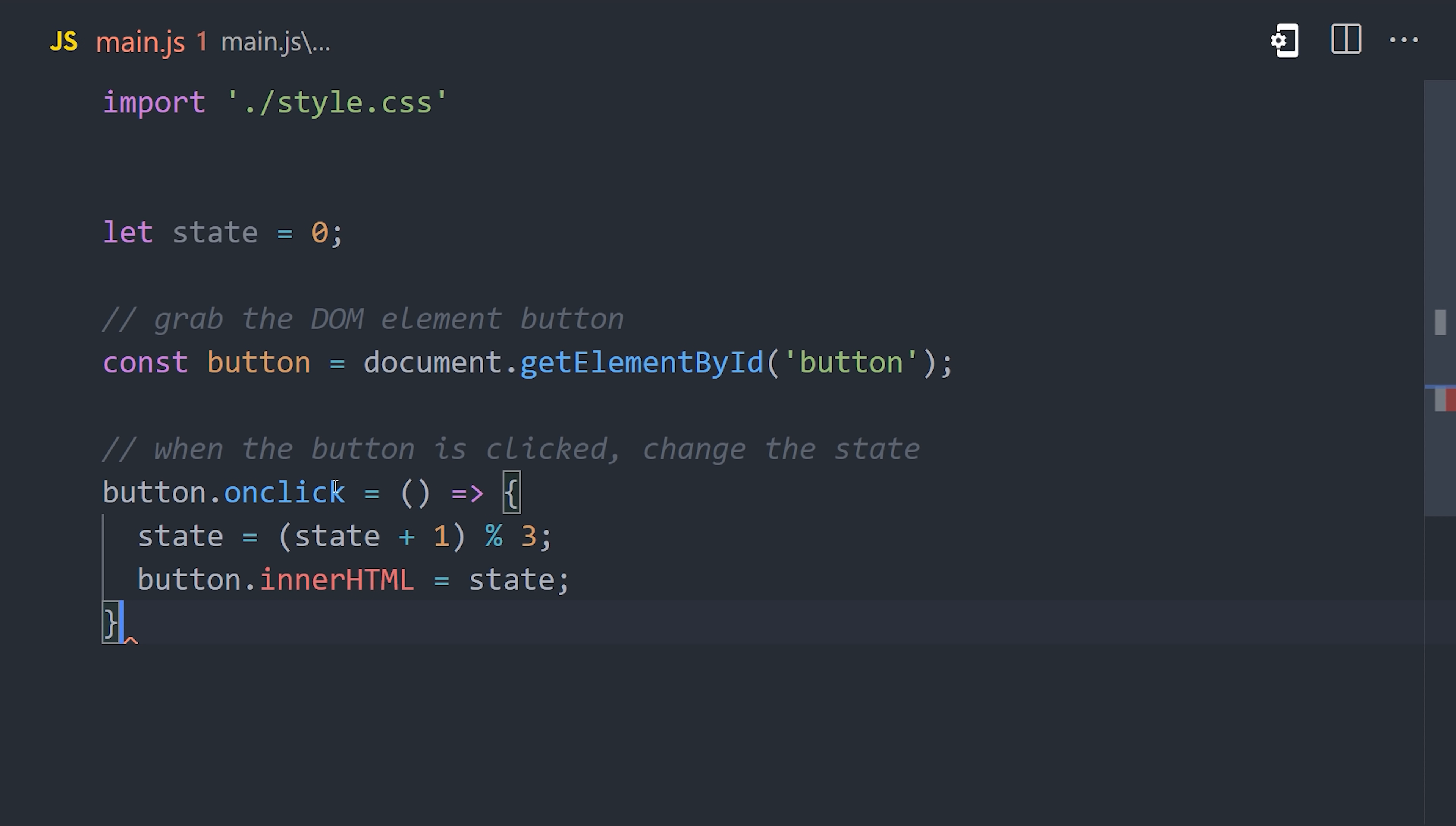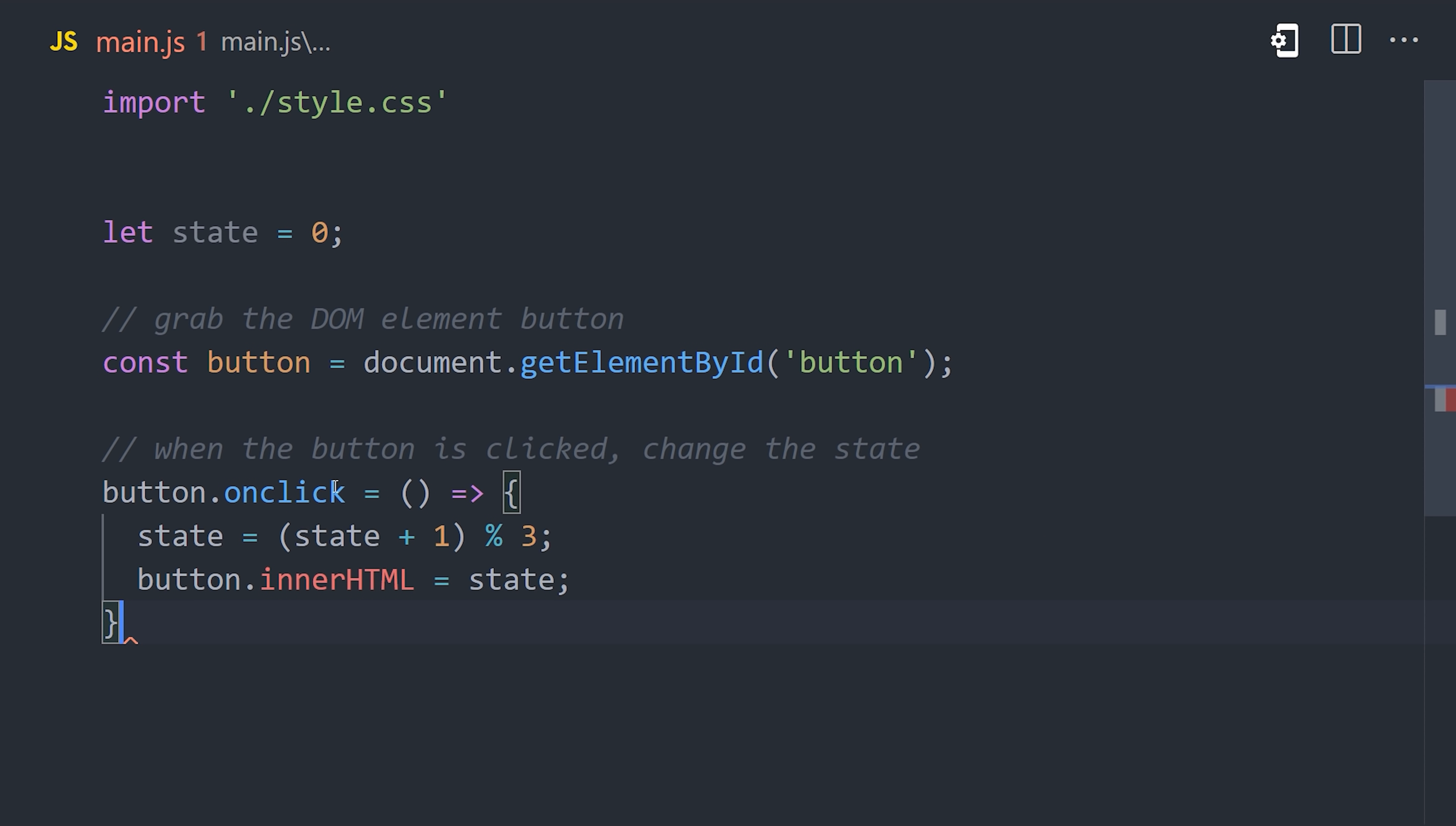Then it proceeds to update the state by incrementing it by 1. It also adds a modulus 3 here, I'm not sure what that's about. That'll just make it count to 3 in a loop, and I have no idea where it would get the idea to do that. And finally, it knows that we want to show this state in the UI, so it takes our button and sets the inner HTML to the current state.